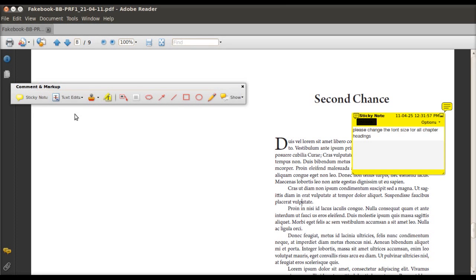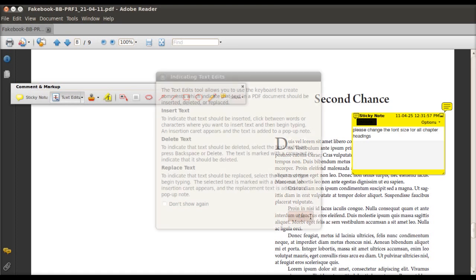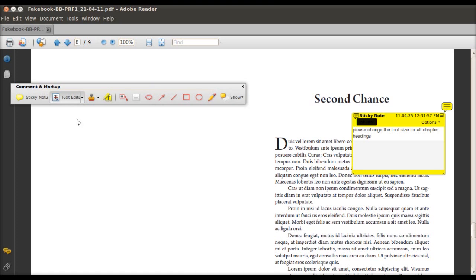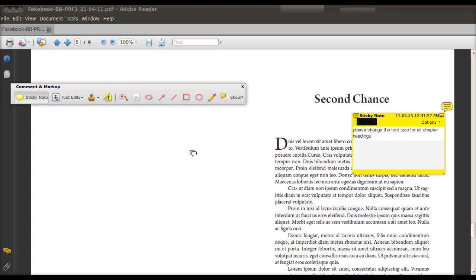Also, if you're going to switch between text editing and sticky notes, then you actually have to go back to the comment and markup toolbar and click on them separately. As you can see, I'm just going back and forth right now.